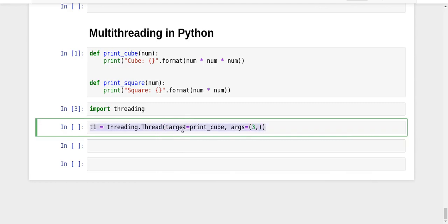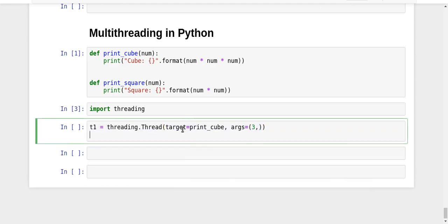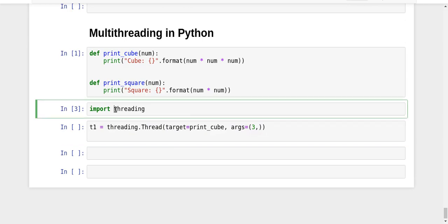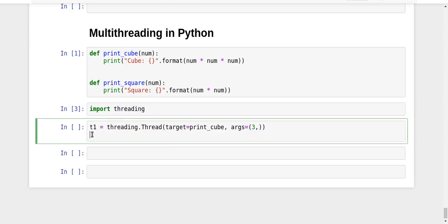The only small difference I can point out is that I'm not using 'multithreading' here, I'm just using 'threading'. So import threading, not import multithreading. t2 = threading.Thread, and this time the target is print_square with args as 4.